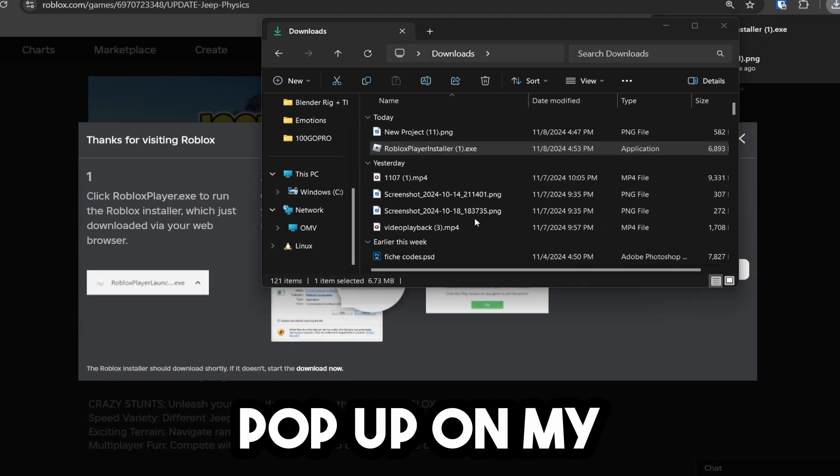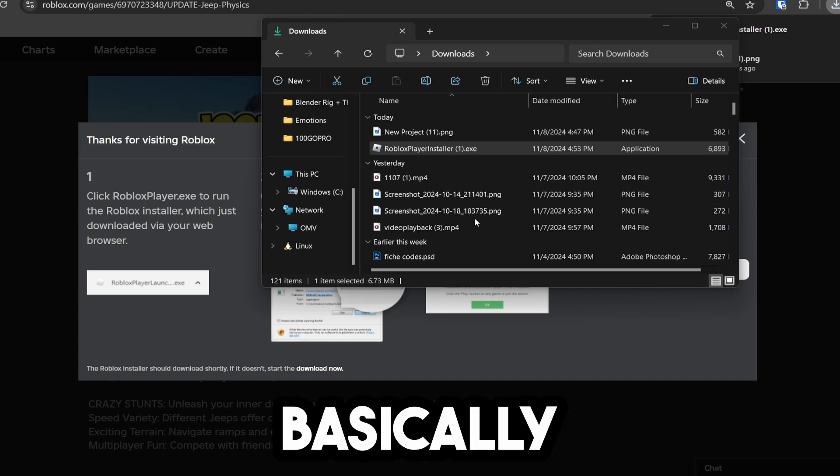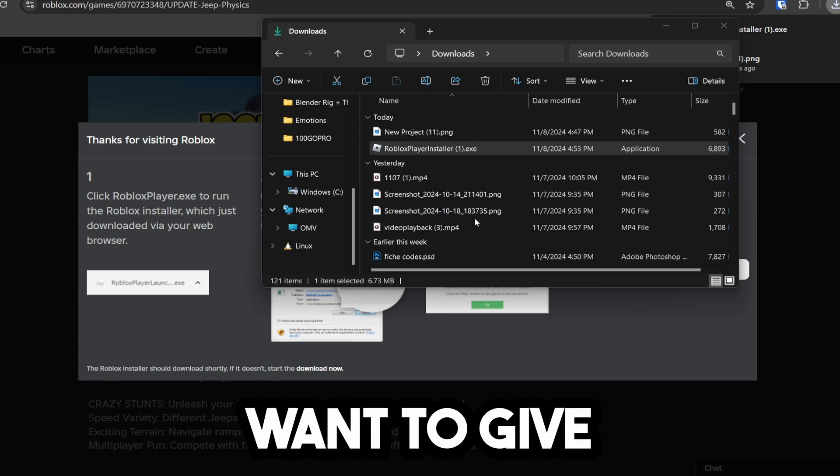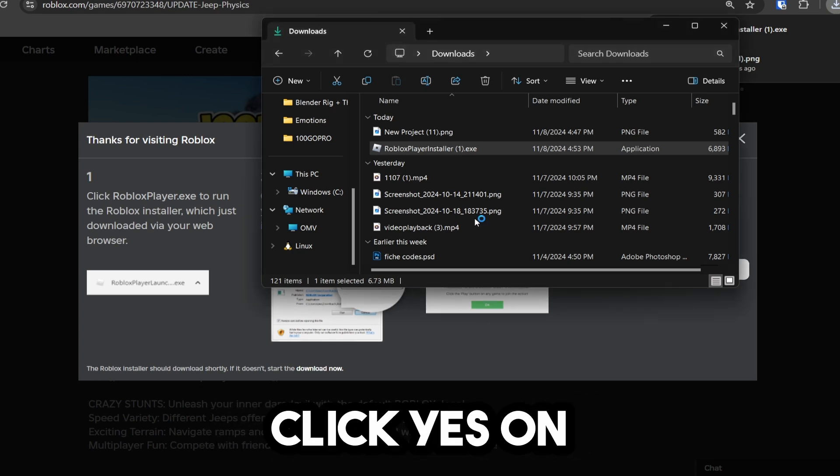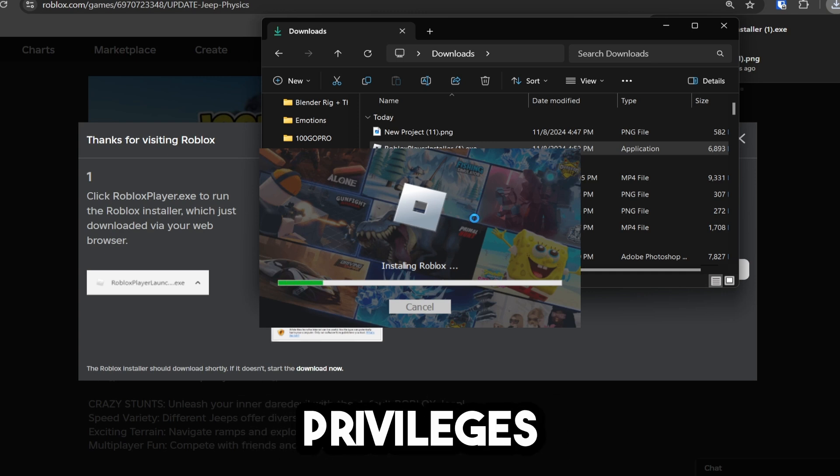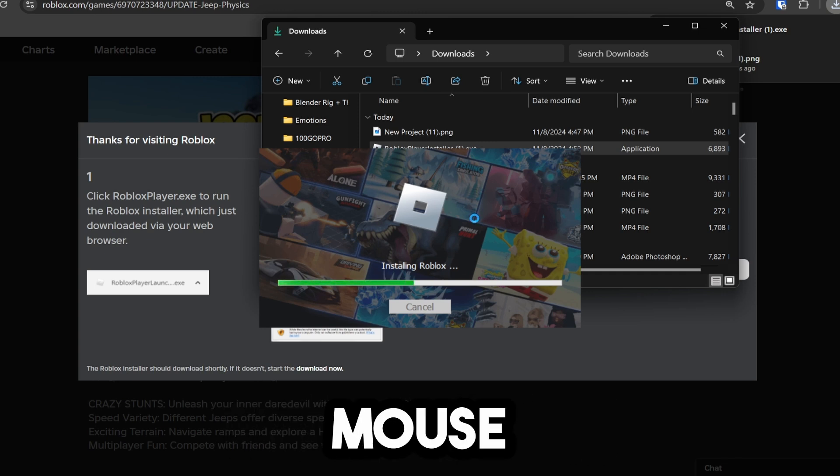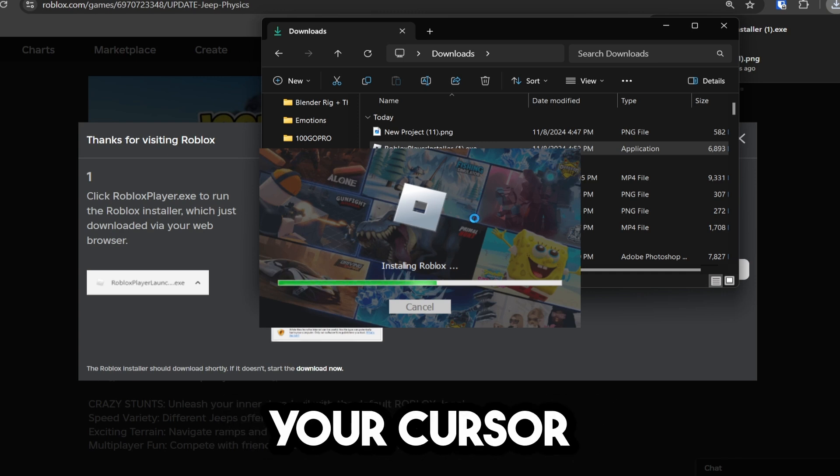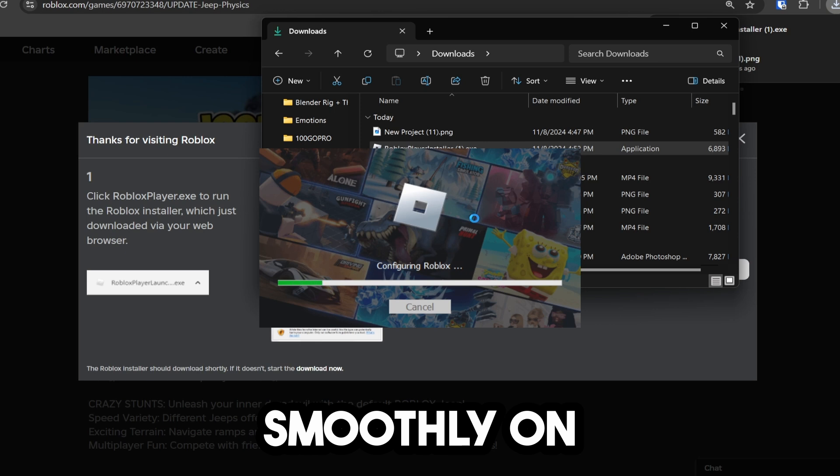There's a little thing that will pop up on my screen. You guys can't see this, but it's basically asking if I want to give this administrative privileges. Click yes on this. And now it's going to install with administrative privileges, which means it's going to be able to fix your mouse glitch, fix your cursor glitch, and allow everything to run smoothly.